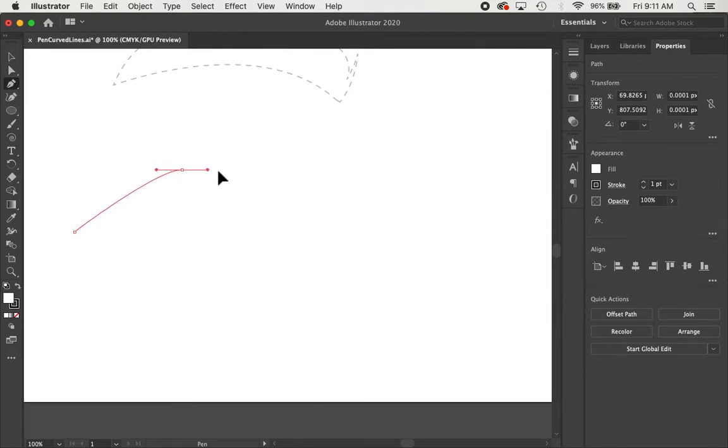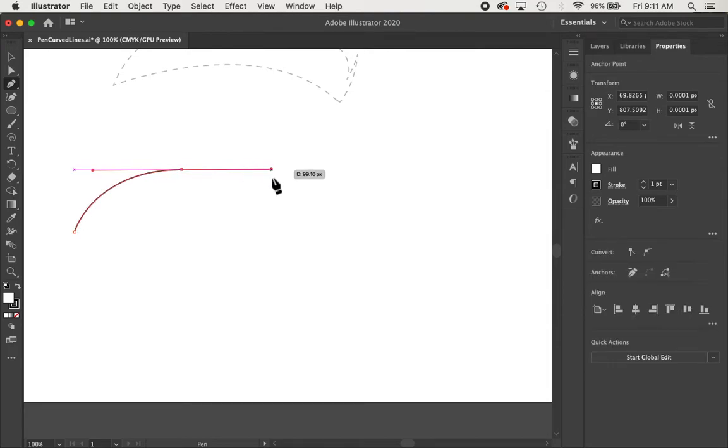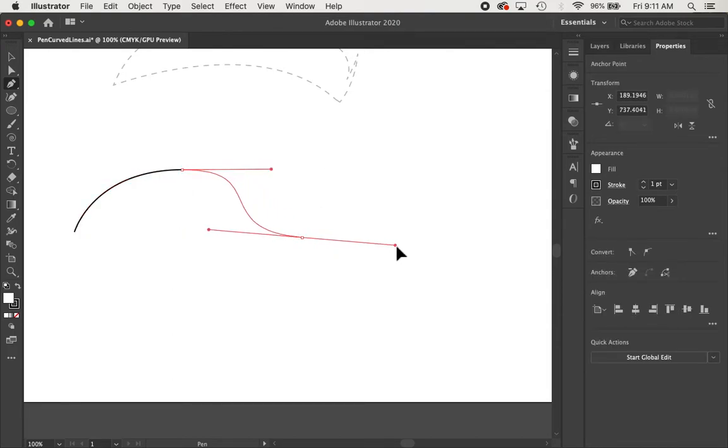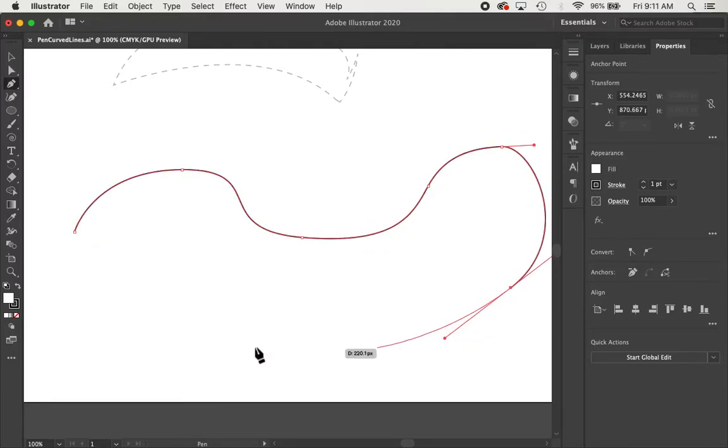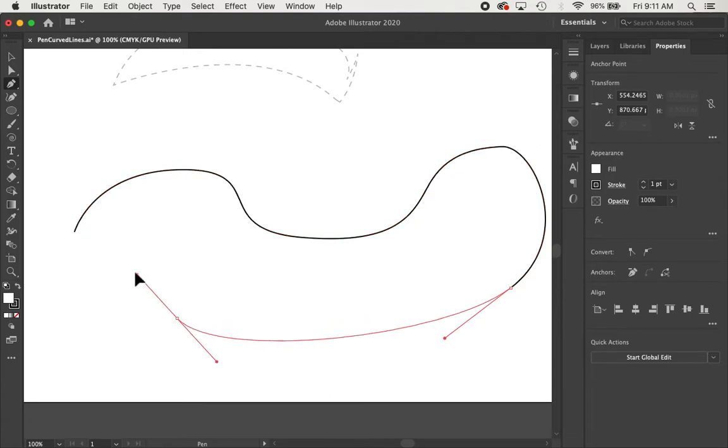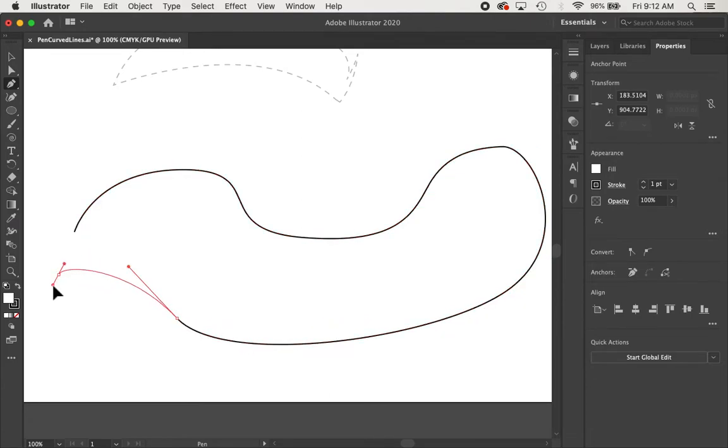So again, click and drag to make curves. So this is going to take a little bit to get used to.